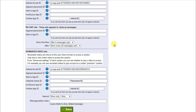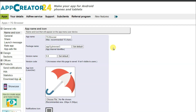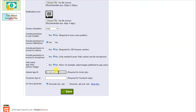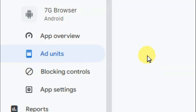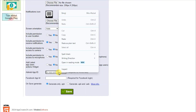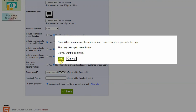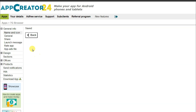Scroll down and similarly paste your interstitial ad unit ID, native ads, and rewarded ad unit ID. After pasting the unit IDs, click on the Save button. Now I'm going to add the AdMob app ID on this application. Click on the Name and Icon button and scroll down — you will have to paste your AdMob app ID. Go on AdMob, click on App Settings button, and here you can see the app ID. Click to copy this app ID, then go on this platform and paste your app ID. Click on Save button and then OK.